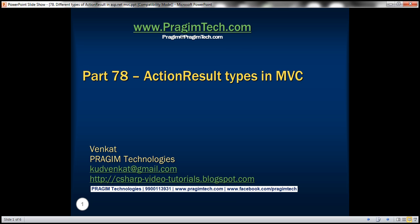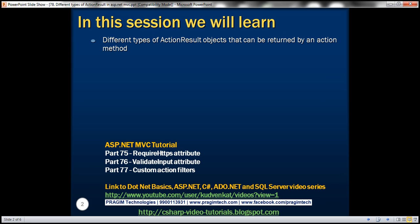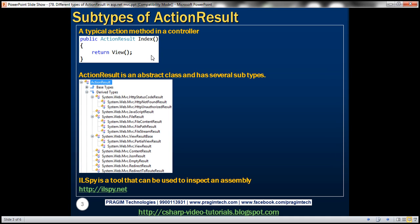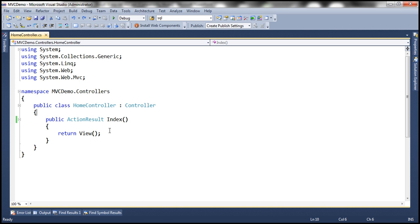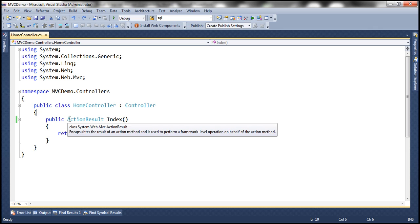This is part 78 of the ASP.NET MVC tutorial. In this video, we'll discuss different types of action result objects that can be returned by an action method. Notice that here we have the signature of a typical action method within a controller. The return type of an action method is action result. Anytime we add an action method to a controller, by default the return type is going to be action result.